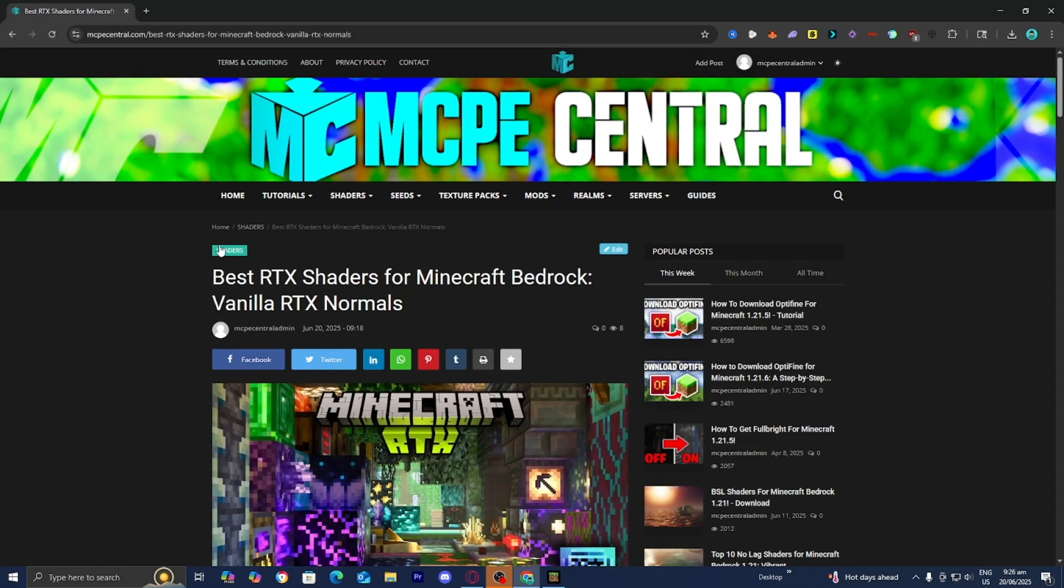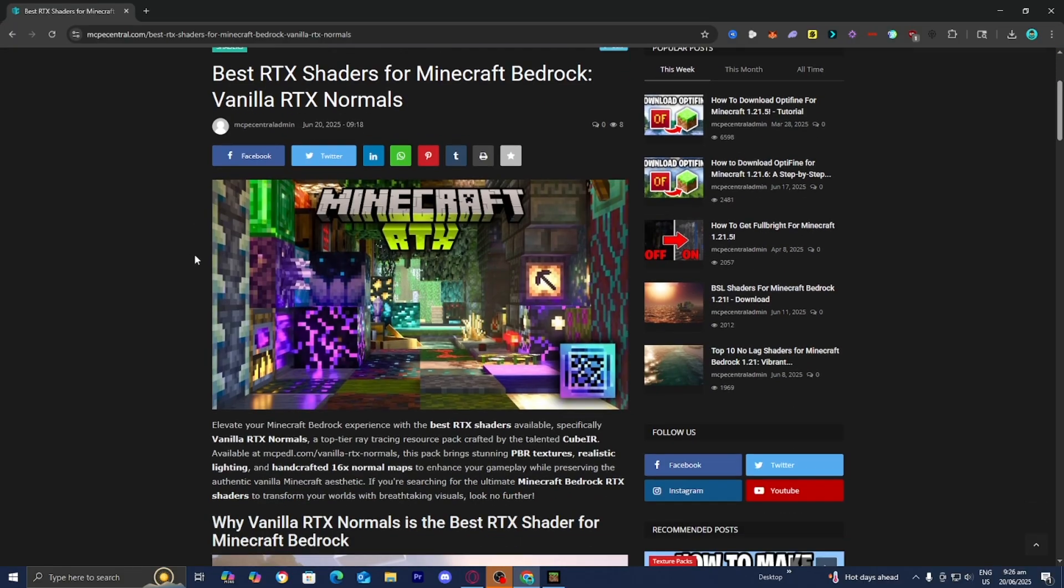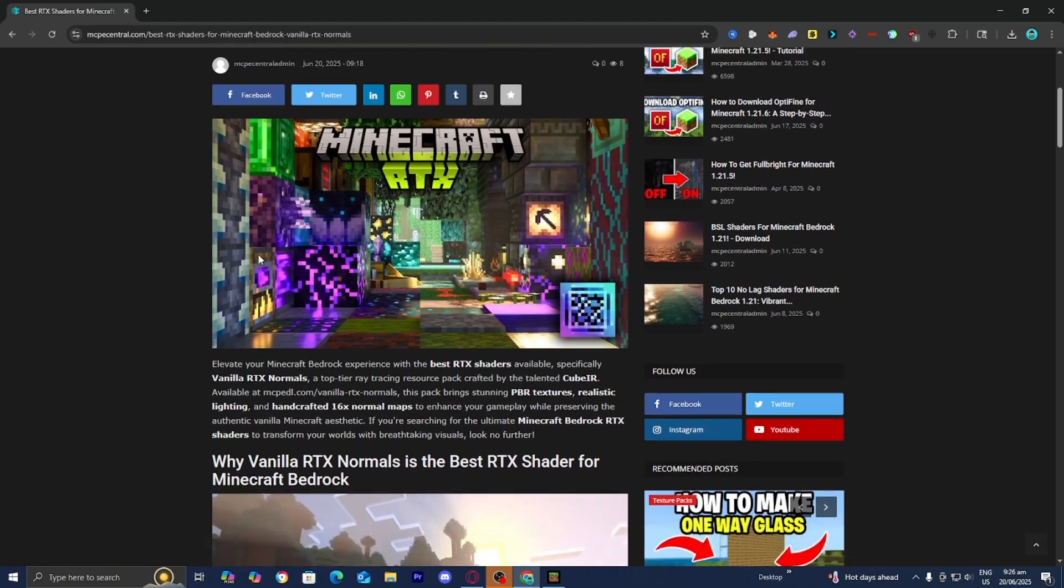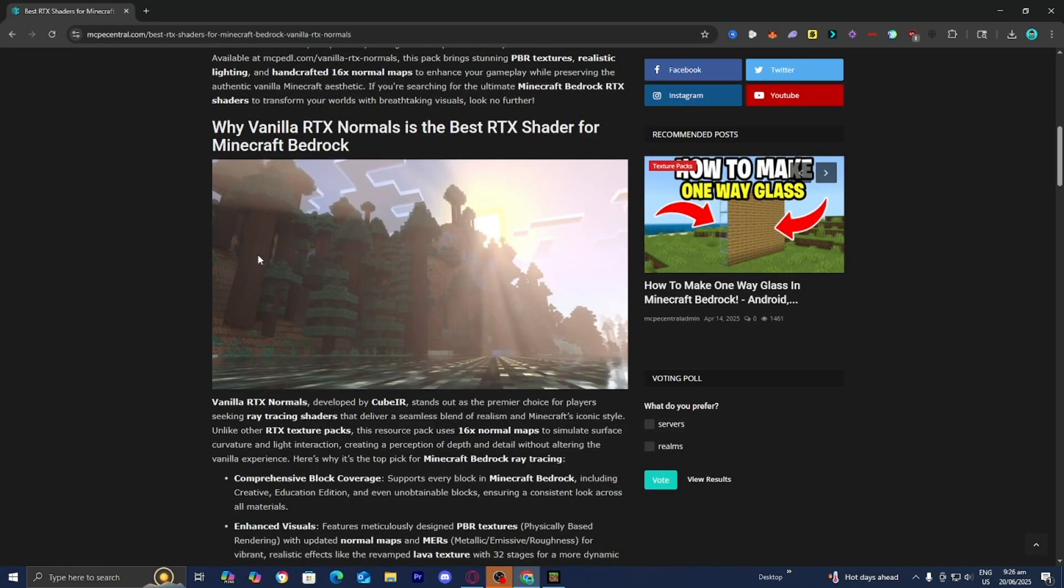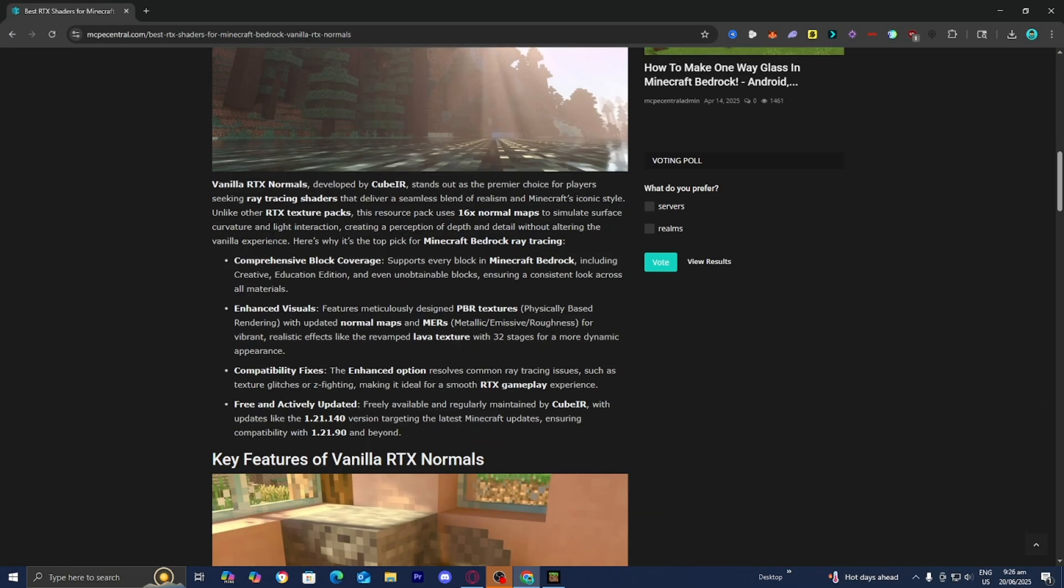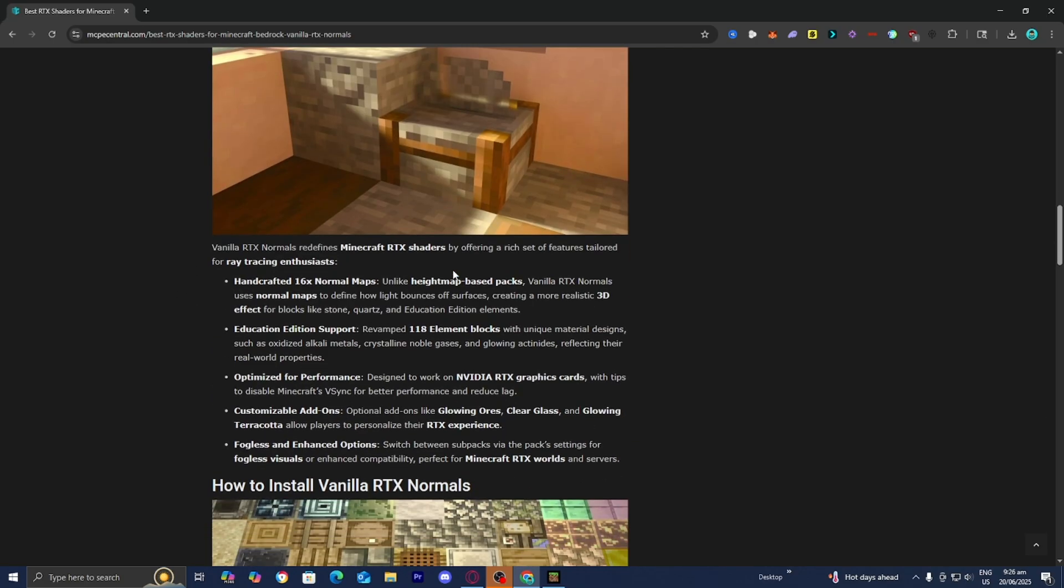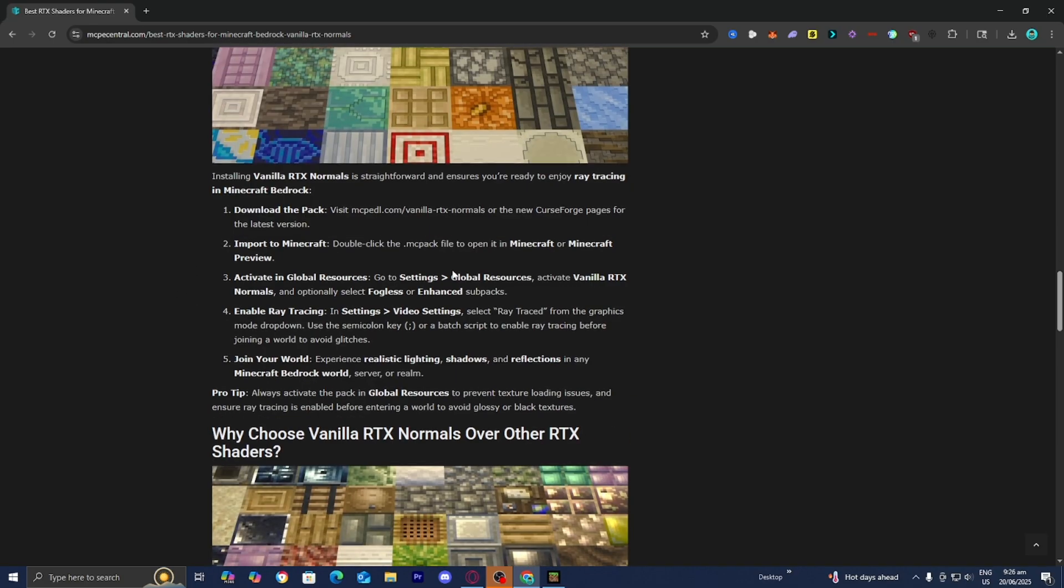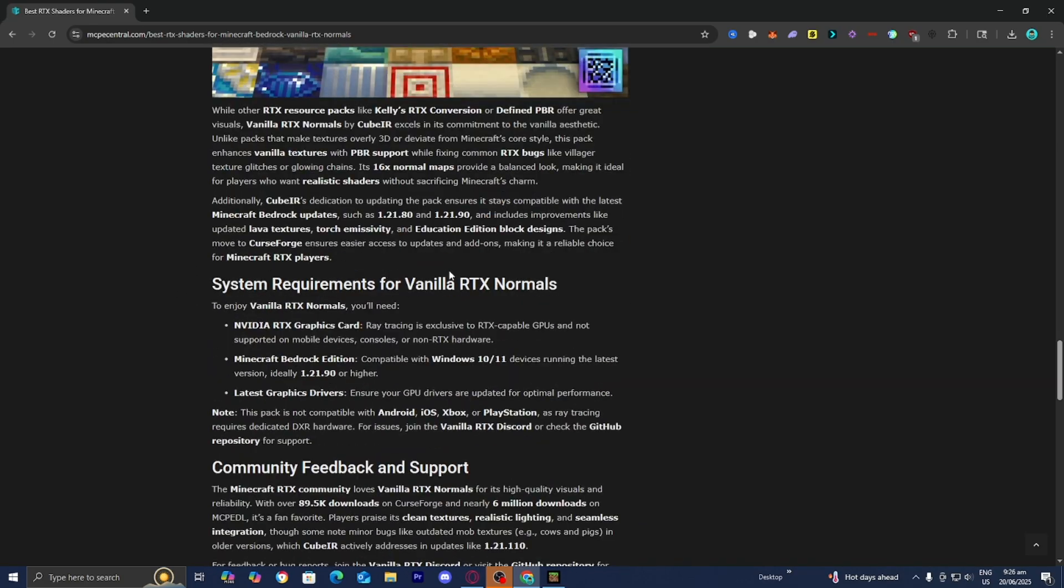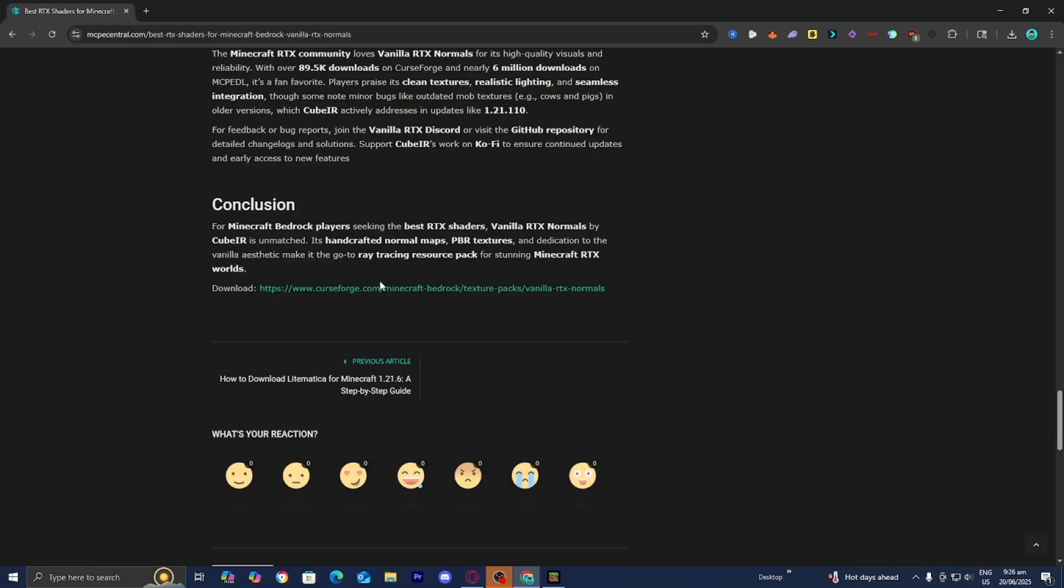Whenever you select a texture pack, it's typically going to give you a page with a bunch of information about the RTX shader itself and provide some images that you can take a look at. But all you want to do is keep scrolling down until you see this download link. Towards the bottom, there's going to be a download link, and you want to go ahead and press on it.